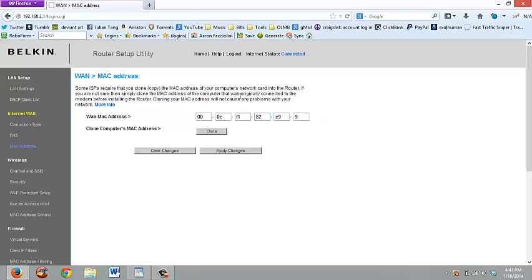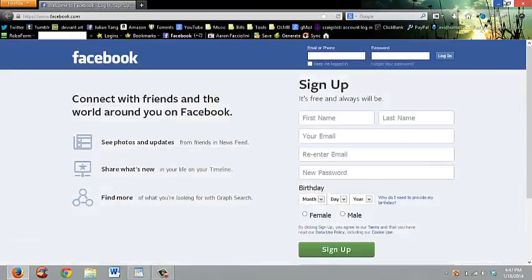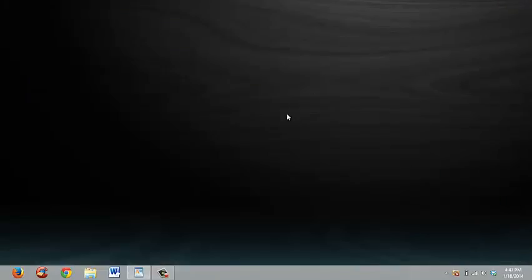Once you do that, it's going to give you a 40 second timer. After that 40 second timer runs out, go unplug your modem and unplug your router and wait another 40 seconds and then plug both of those back in. And then when you come back online, you'll have a brand new IP address.